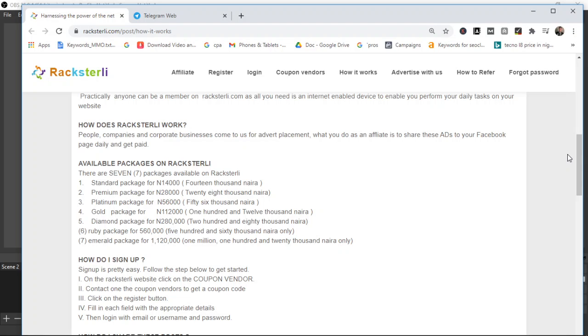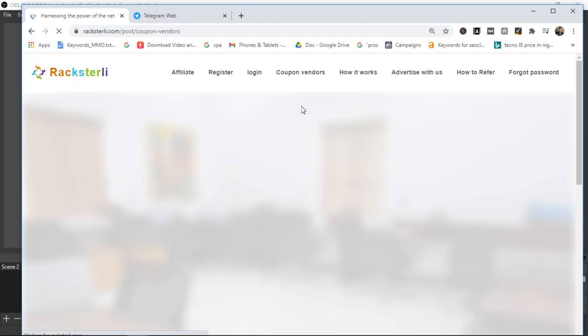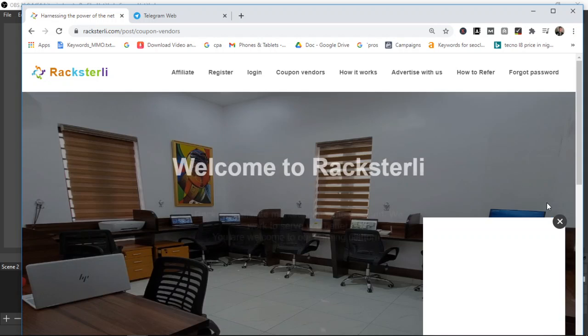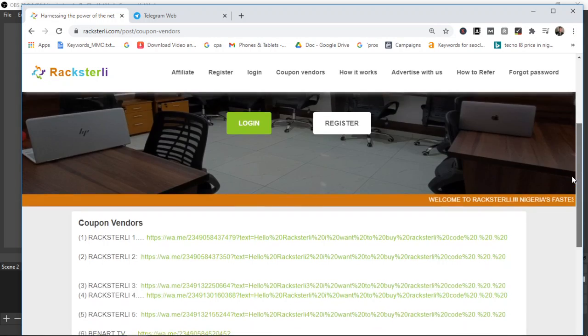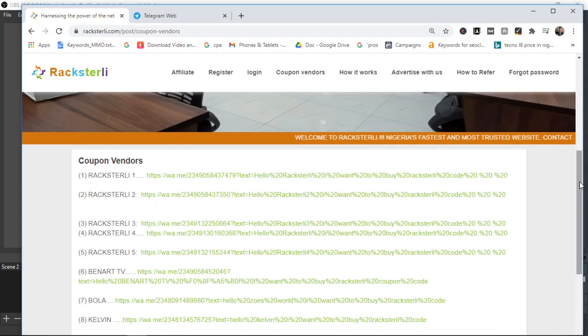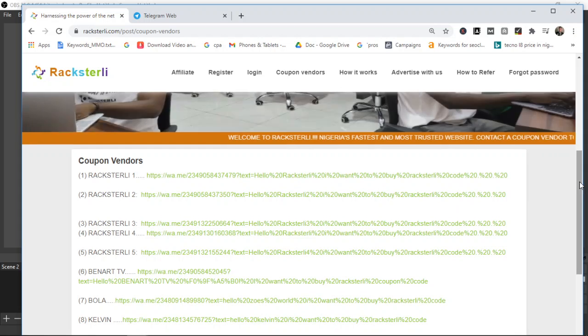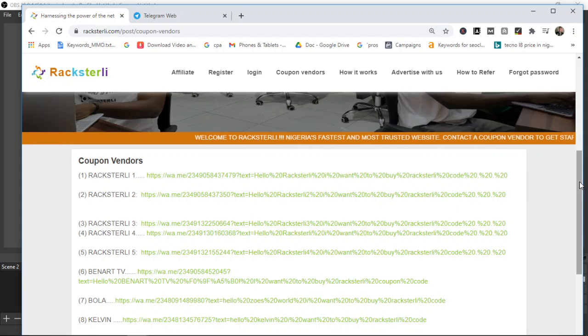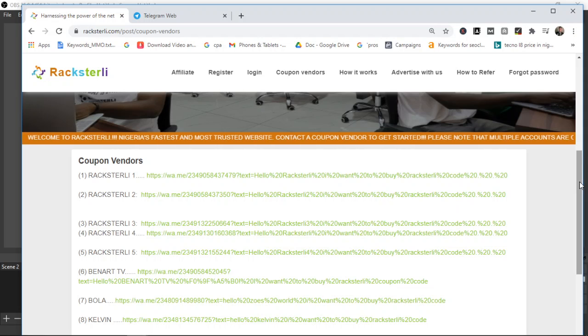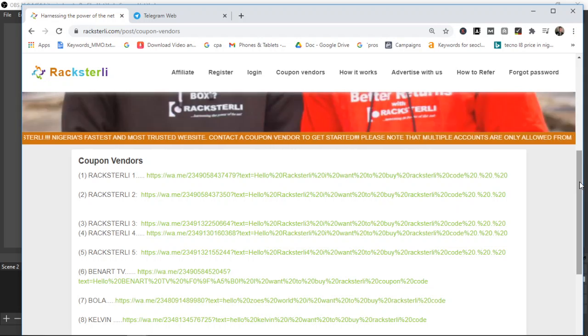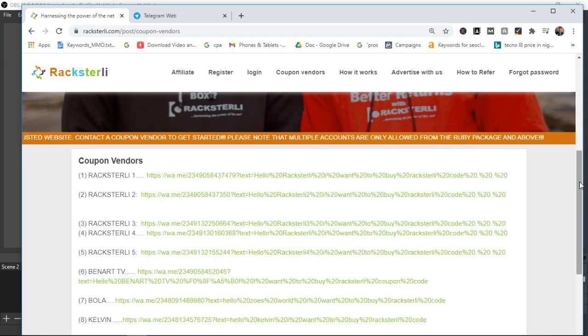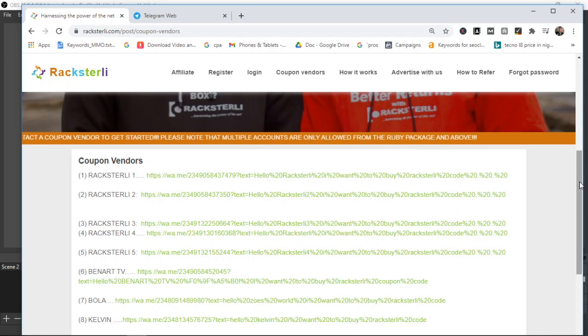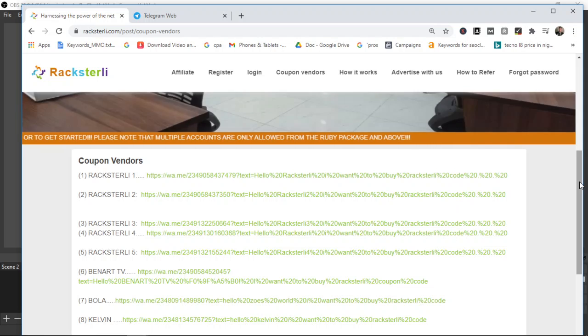I'm going to drop the link to the coupon page. Once you click on that link, it's going to bring you to the coupon vendors page of Racksterli so you get to contact people who sell coupons. But just before that you need to understand that you need to decide on the package or the investment package you want to use.